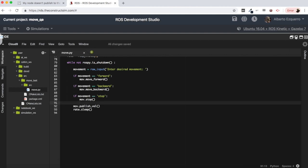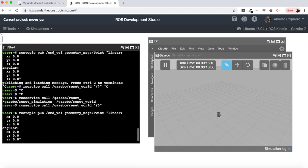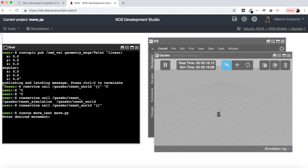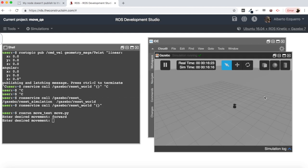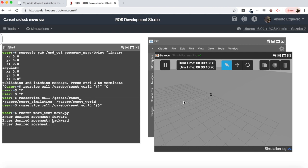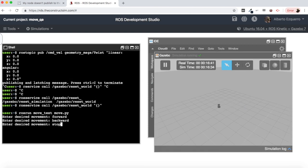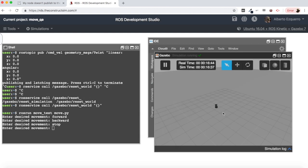Let's run the code — we see 'Enter desired movement'. I'll type 'forward' and the robot starts moving forward. Now I'll enter 'backward' and the robot starts moving backward. Finally, let's enter 'stop' and the robot stops. This is a basic way to call different functions within your while loop to change the robot's movement.